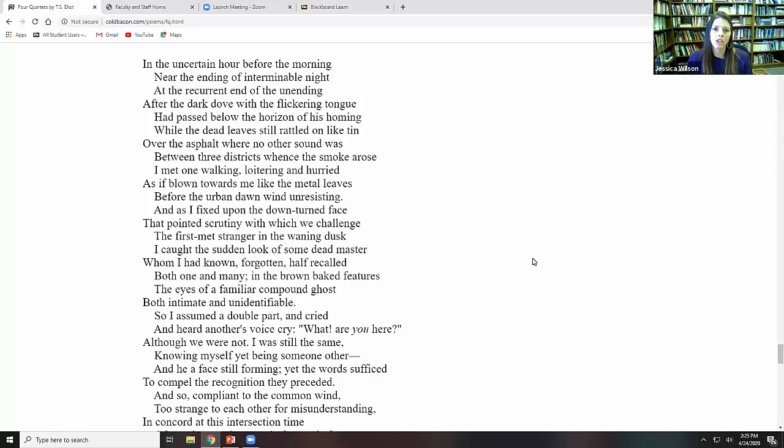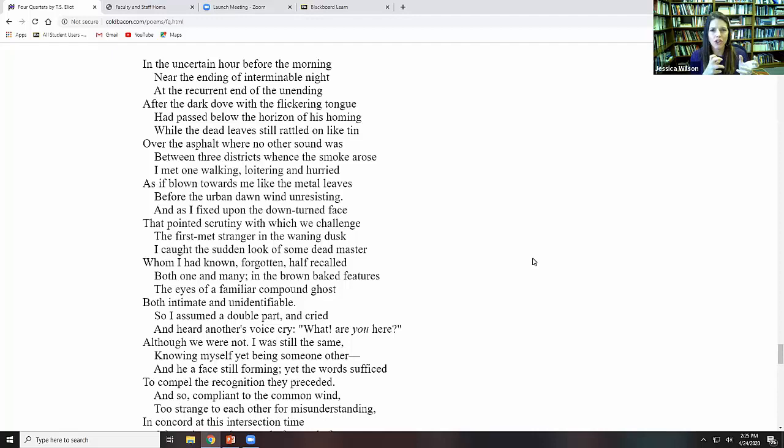In the uncertain hour before the morning, near the ending of the interminable night. Isn't that a beautiful capturing of the paradox here? The movement between morning and night, between the sun rising and the night ending here. This dark and light that he's been thinking about and meditating on and showing us. And, of course, it resonates as well. The darkness of the dark night of the soul and the light of the fire that's coming at the recurrent end of the unending.